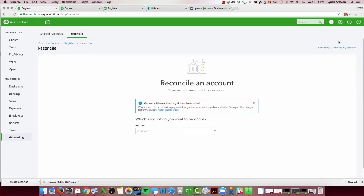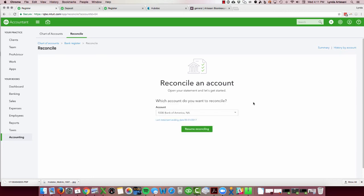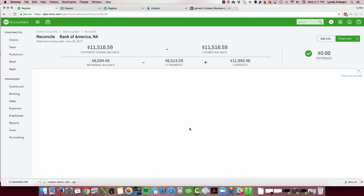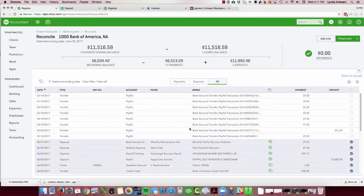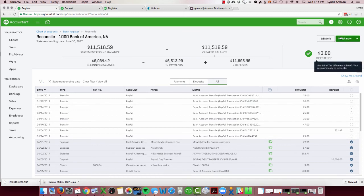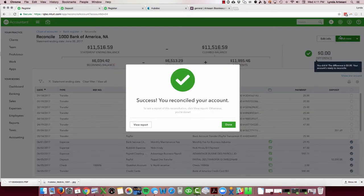So now if I come back to this bank register and come back in and reconcile it, you'll see the warning box is gone. So you'll notice that there's no more yellow warning box telling me that the balance is off. So if I come in to resume the reconciliation, it's zero and I'm happy, and I can click finish now.